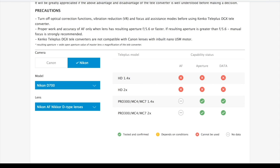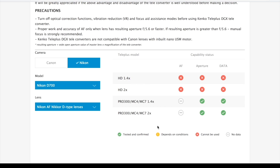Next example shows us that in this camera and lens combination, Teleplus HD series cannot be used as indicated by the red icon, and that there is no autofocus test data for Teleplus Pro 300 series.